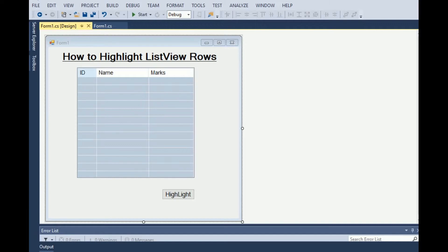If the marks of the student will be less than 15 then we will highlight the rows as red, and if the marks will be between 15 and 20 then we highlight the rows as yellow.